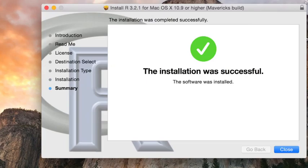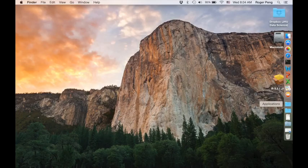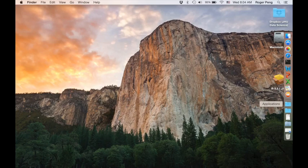Now that's finished, I can hit close. And then it'll be in my applications folder. So I can just go to my applications folder, which is right here.